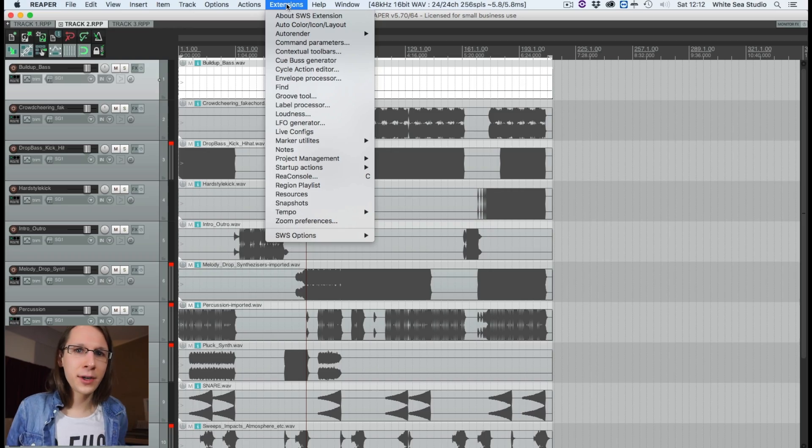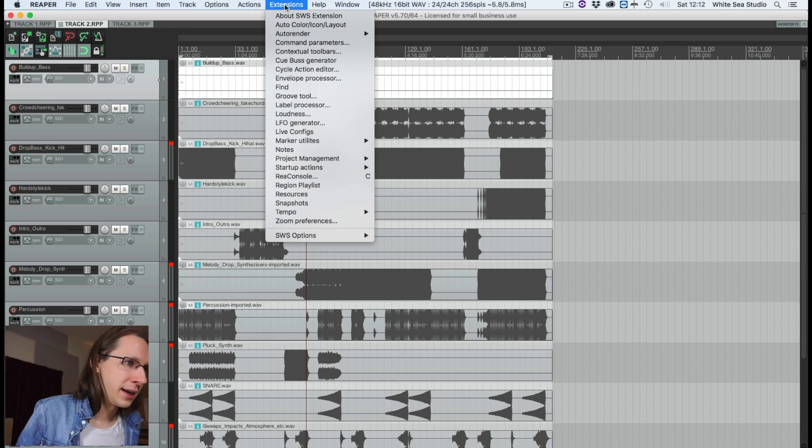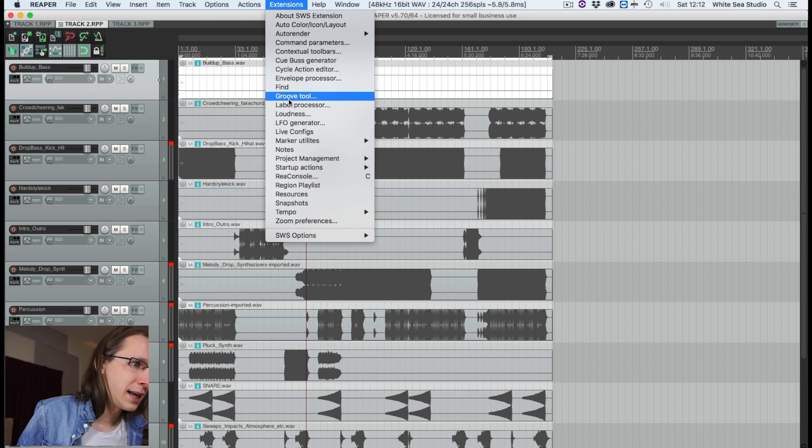First, what you need is the SWS extension — it's free. As soon as you have bought and installed Reaper, the first thing you have to do is install that extension because it makes Reaper so much more powerful.